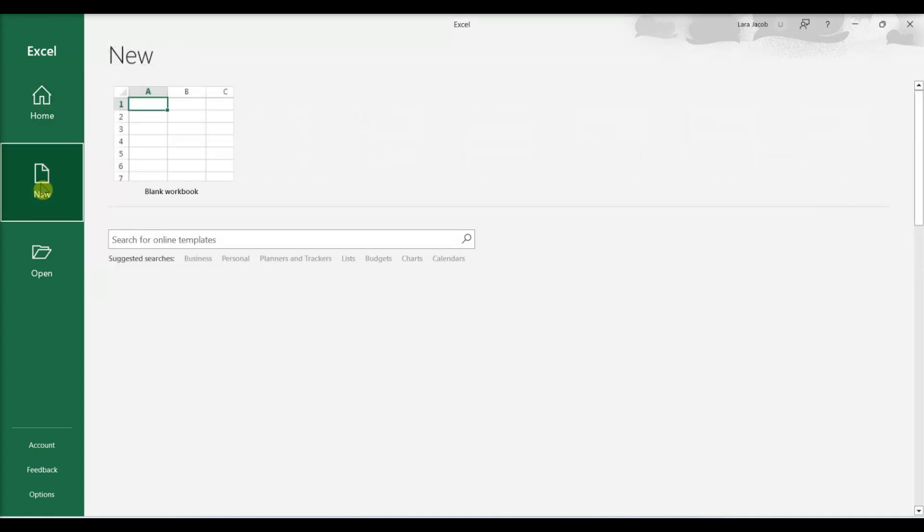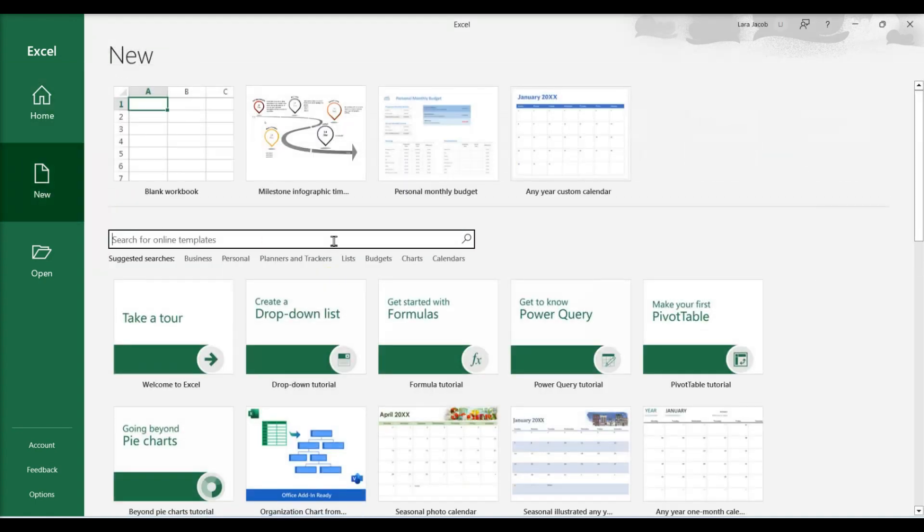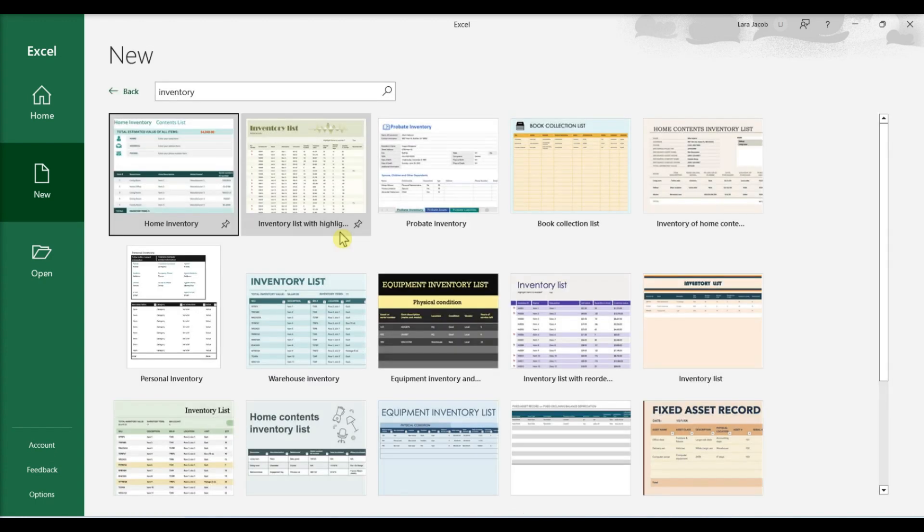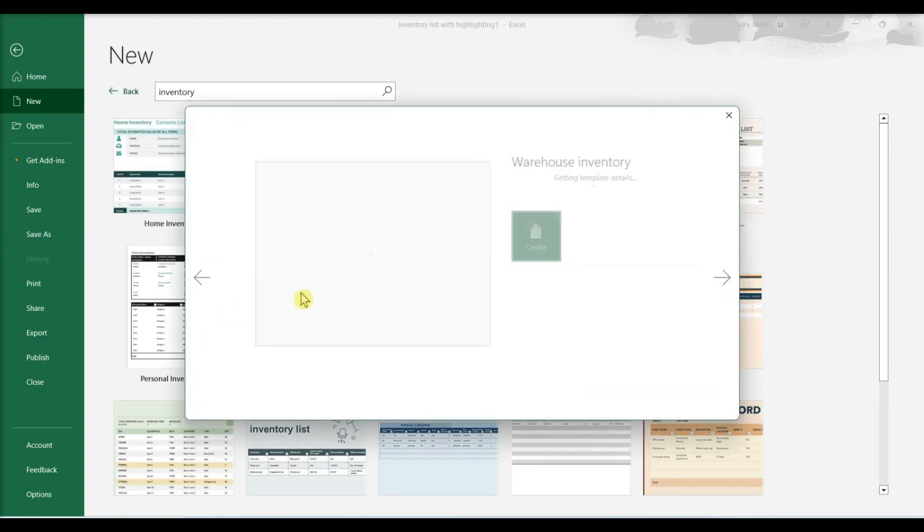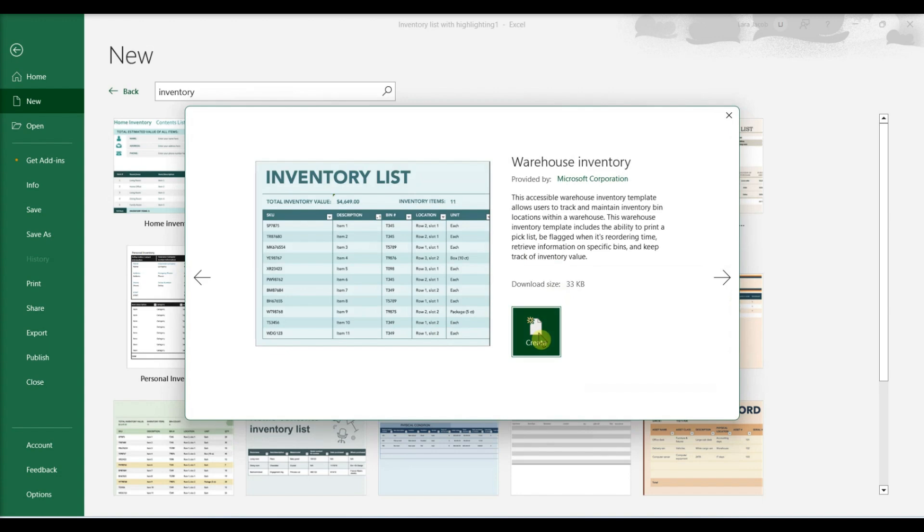Click the new tab. Click the search bar. Search for inventory list templates. Select a template. Click create.